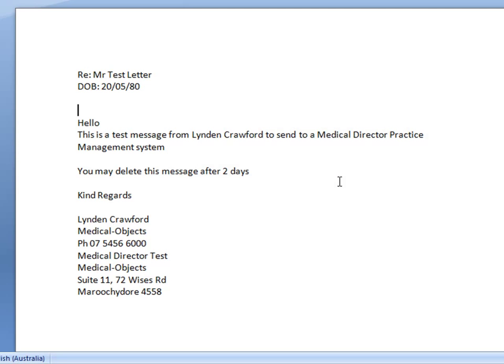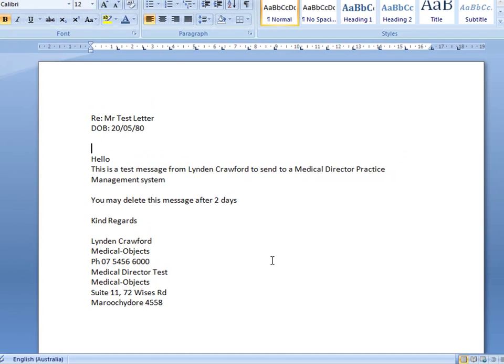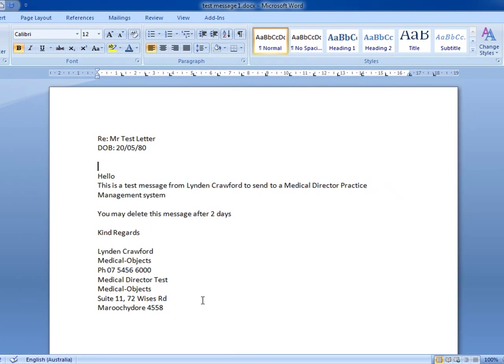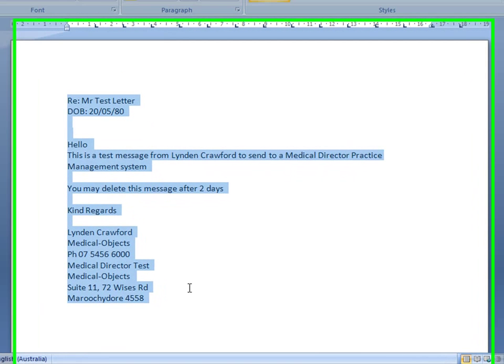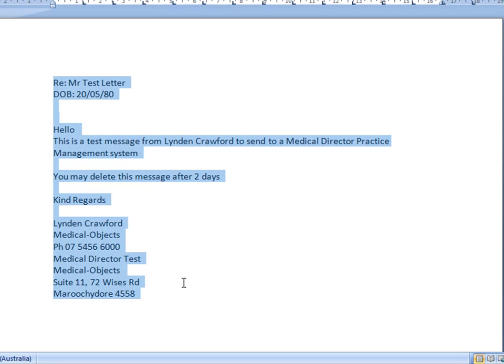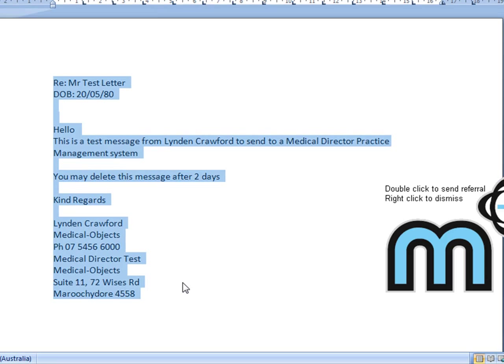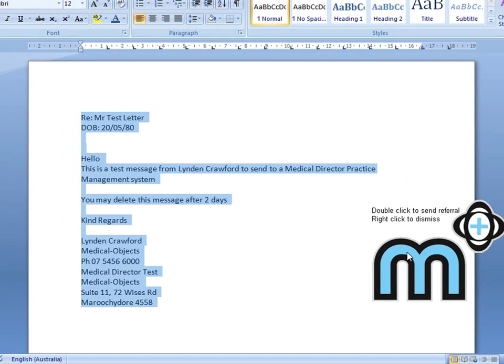I'm just going to open up my Word, and I've typed up a test letter here as you can see. So I'm just going to copy this, and this little M pops up here. This is the Medical Objects program to send the letter.